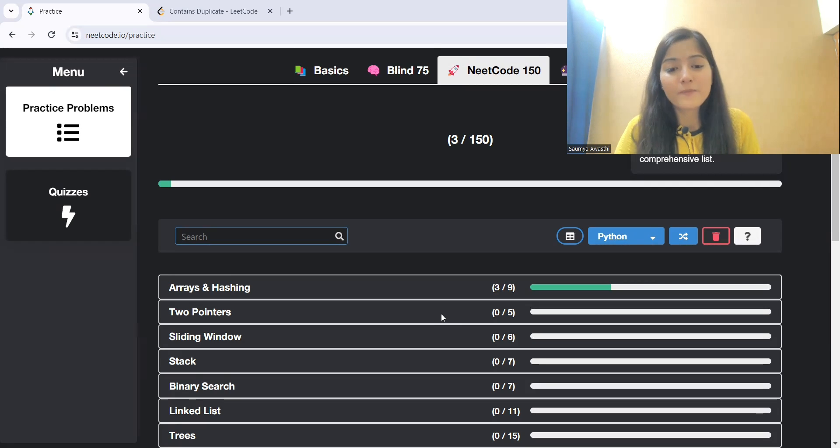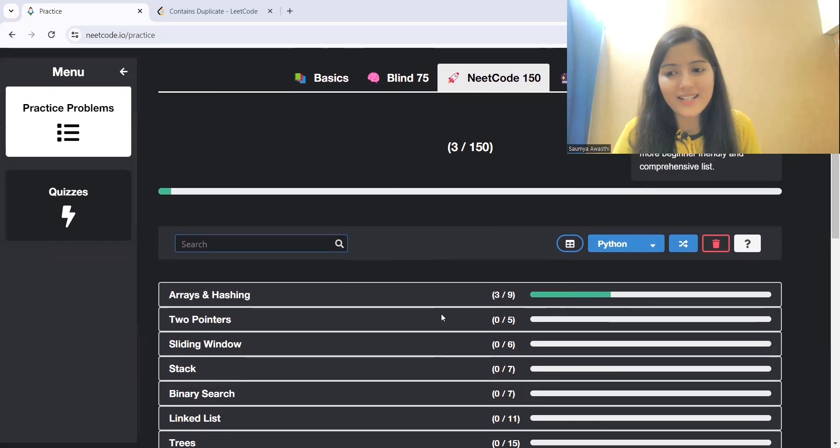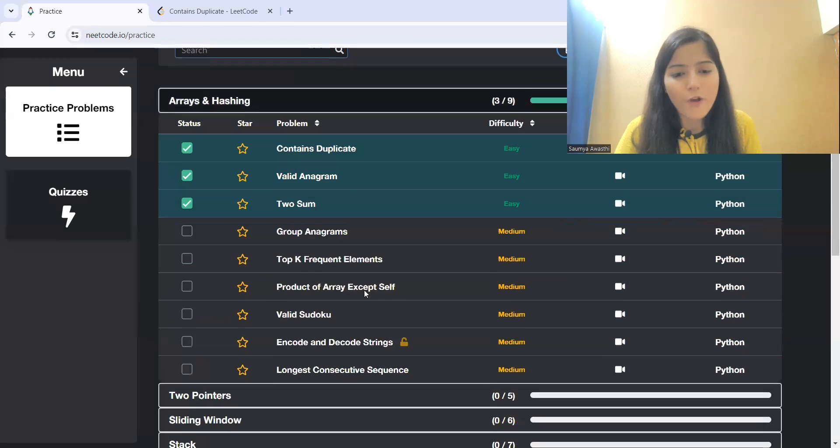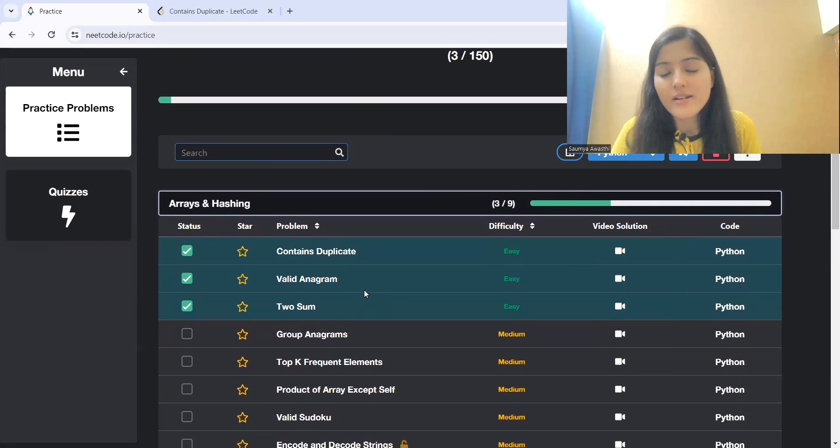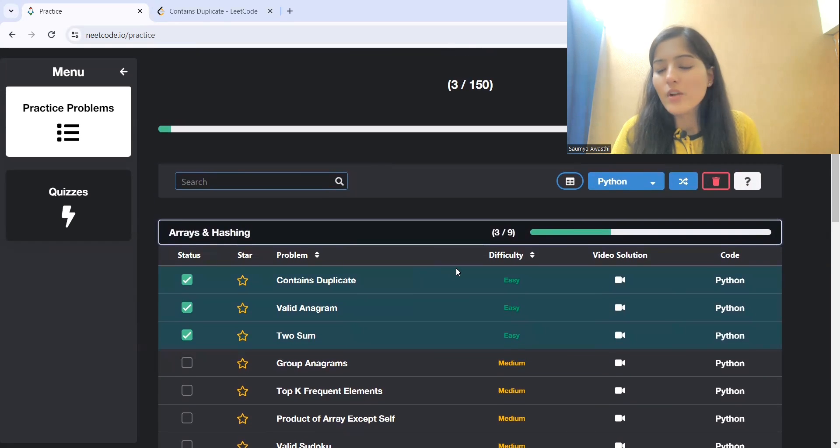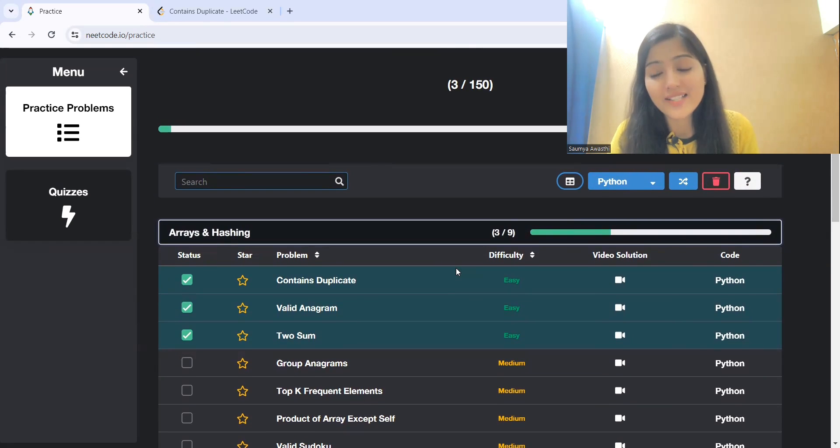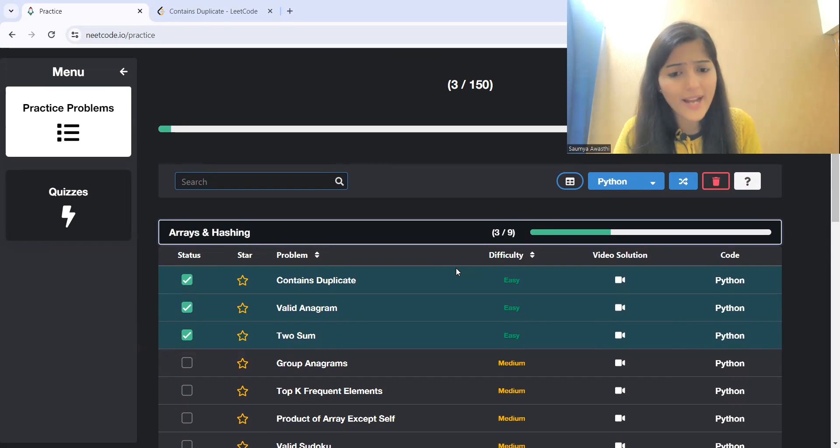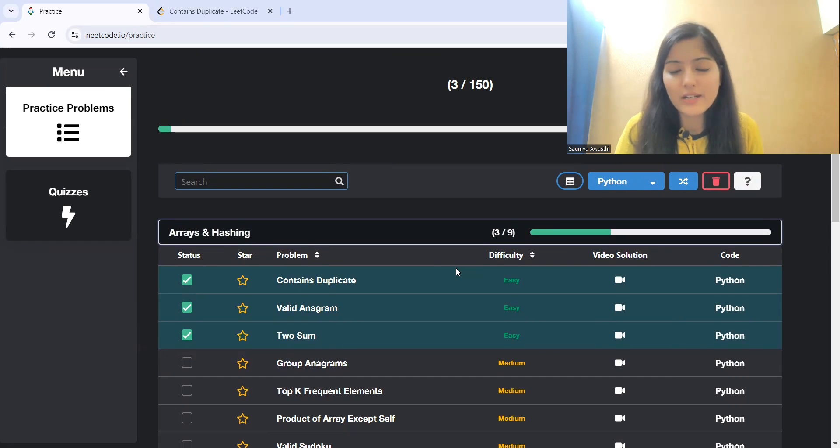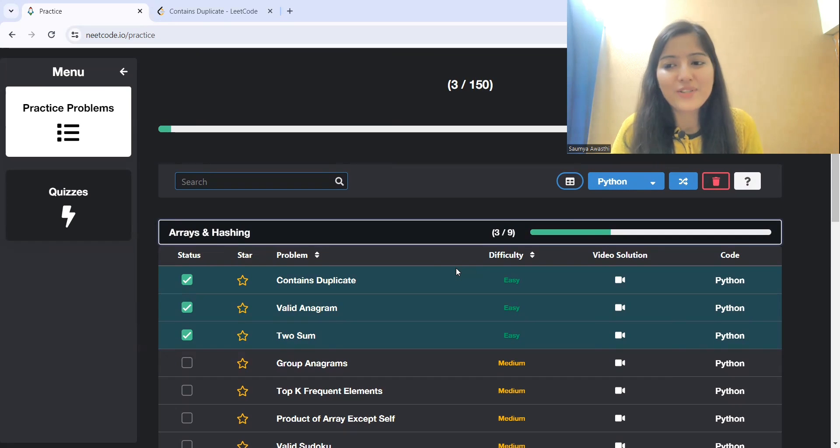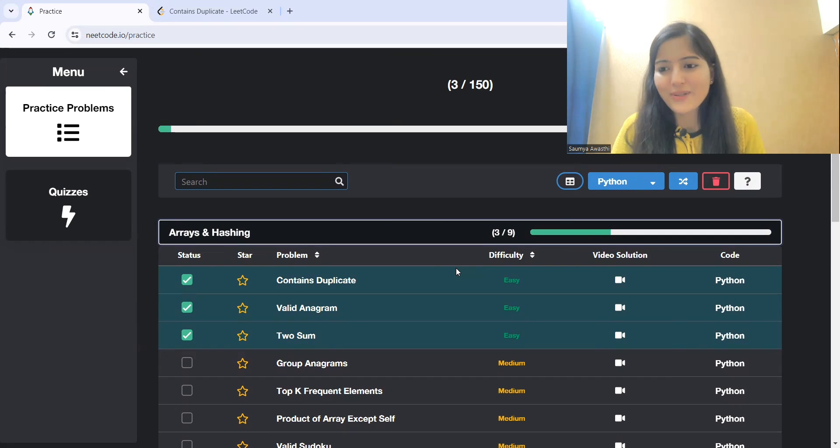So, today we'll be starting with our first topic that is arrays and hashing. And from that, our first question is contains duplicate. In terms of difficulty, it has been marked as an easy problem. So, we'll hop on to the problem, we'll understand it, we'll discuss the approaches and then we'll solve this problem. So, let's get started.